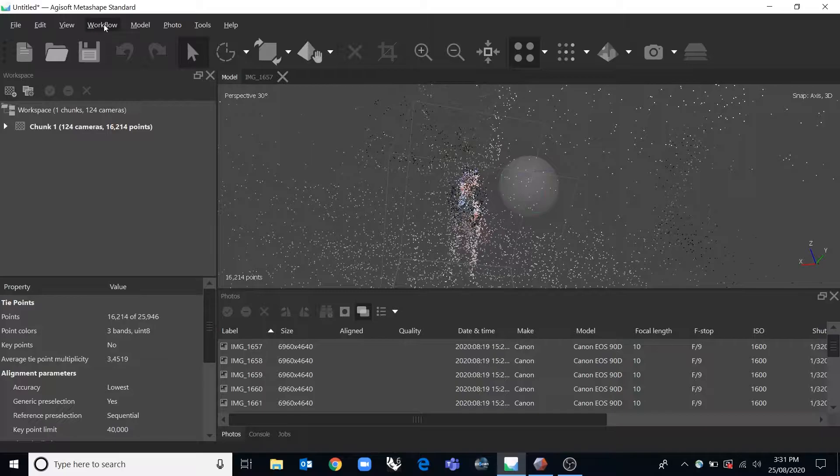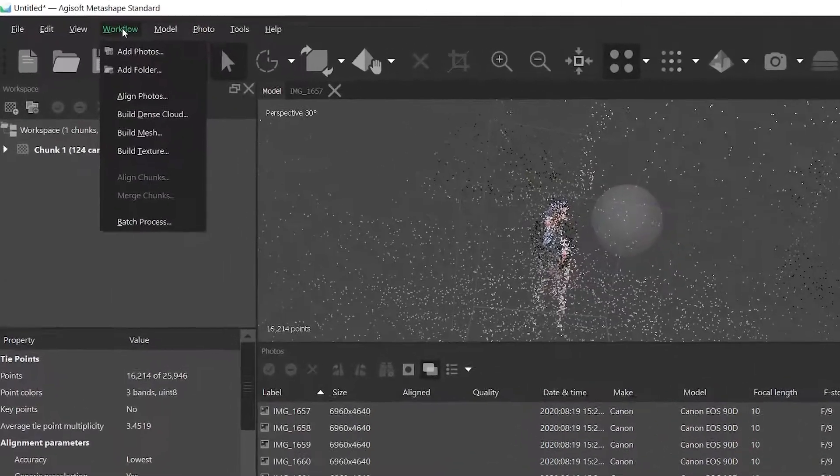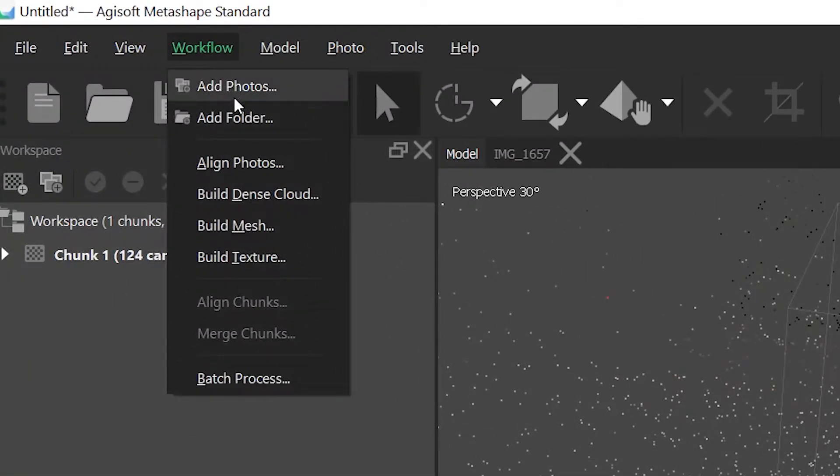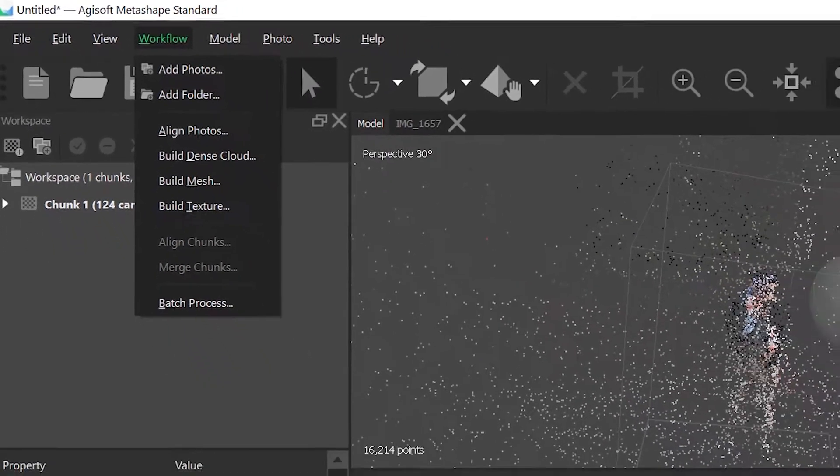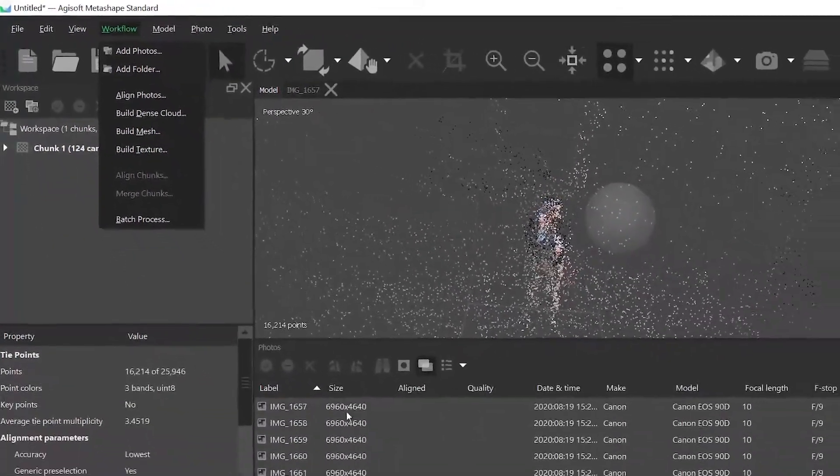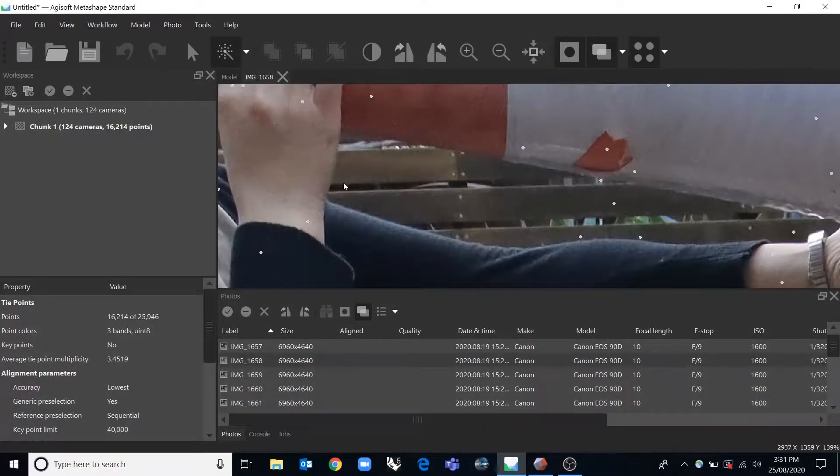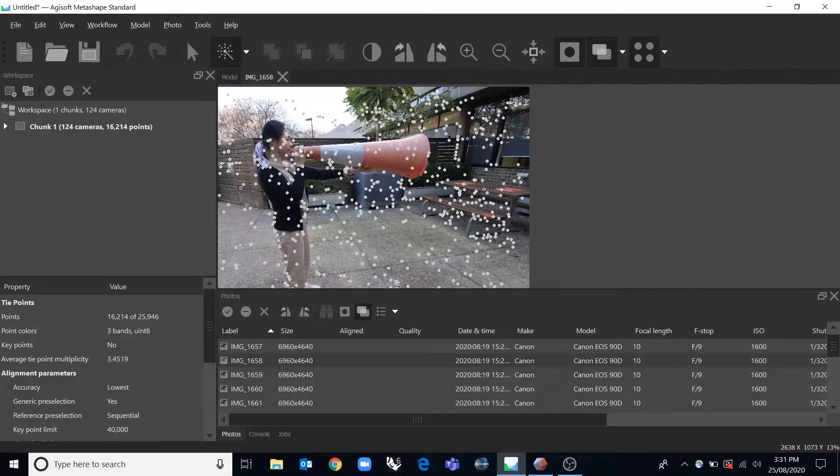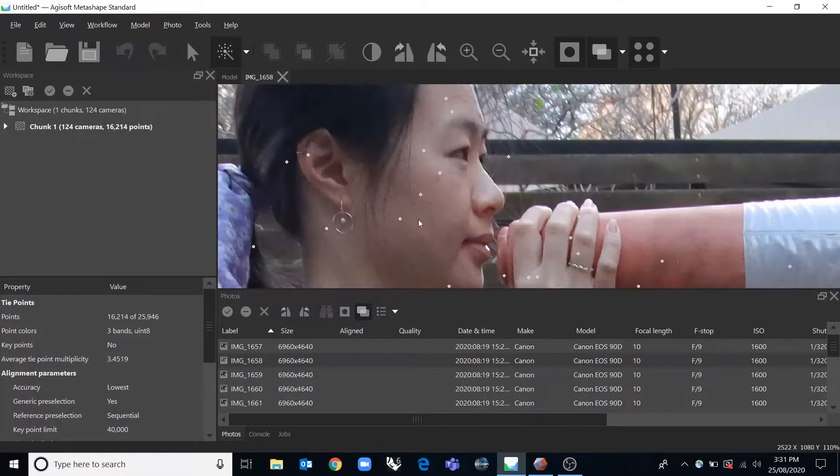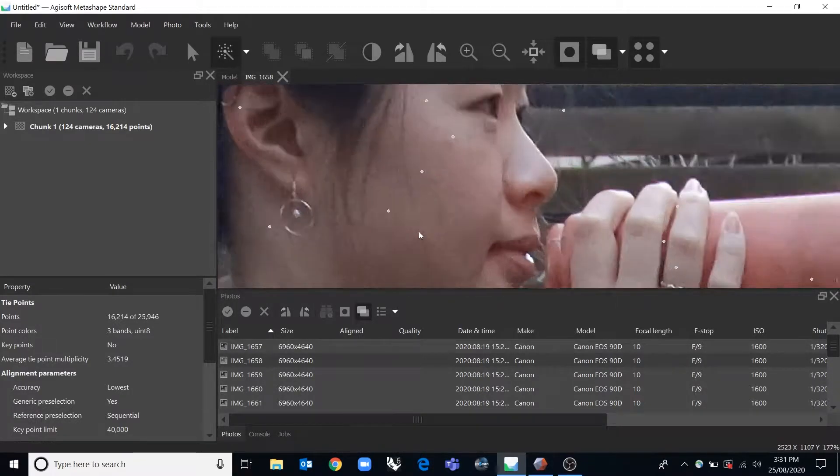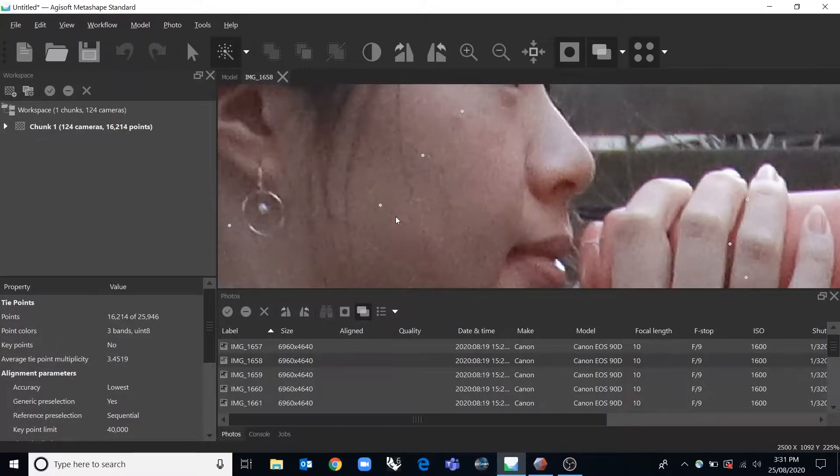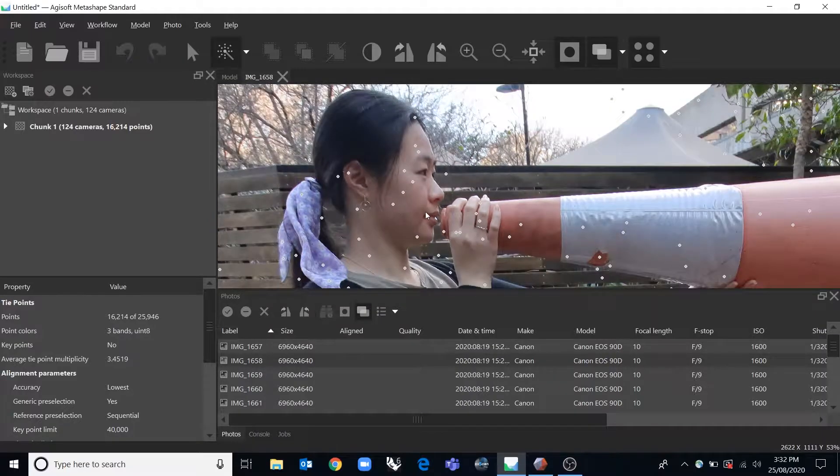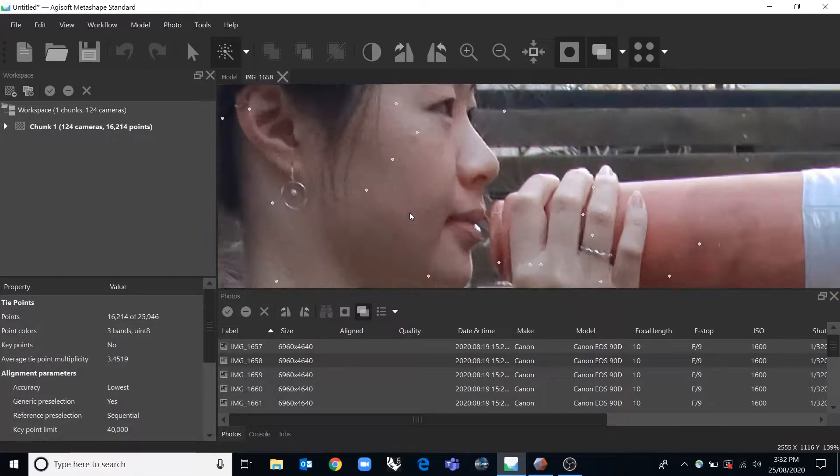The general workflow is all done in this workflow tab. So the first thing I did was add the photos and I selected them all and then I added them, and these little dots that it's added are actually tie points that it has processed afterwards. But when you first open up the photos you won't have these tie points.